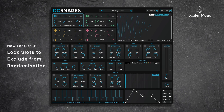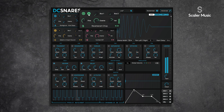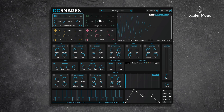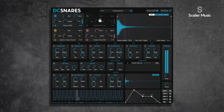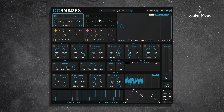On the topic of randomization, we can now lock slots and exclude them from being randomized. So if I like a particular slot and I want to keep randomizing but keep this one, I just hit the kebab menu and select lock layer — now that's locked and it will not be randomized. And if we want to unlock it, we just click on the lock icon.